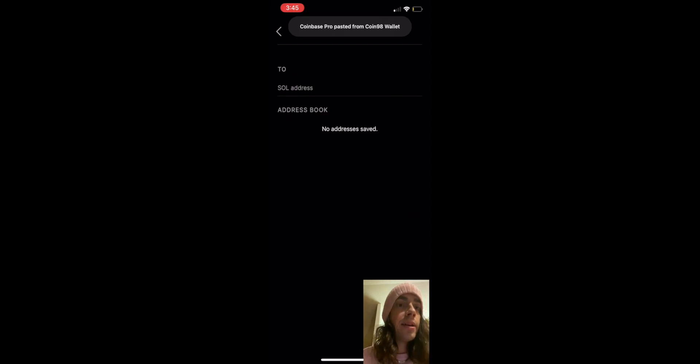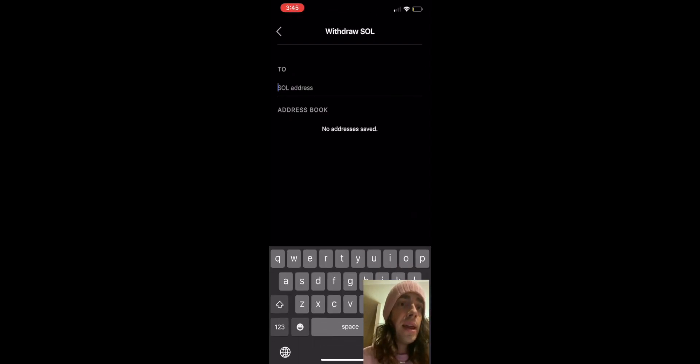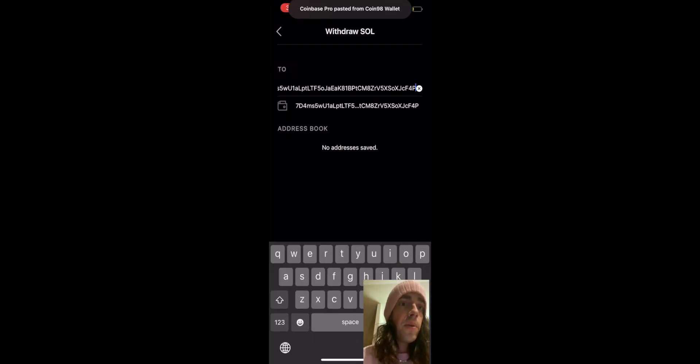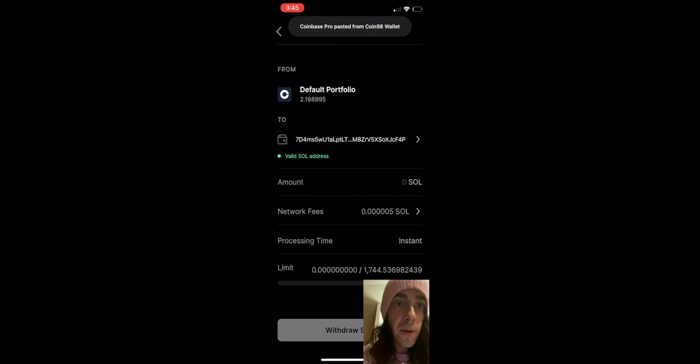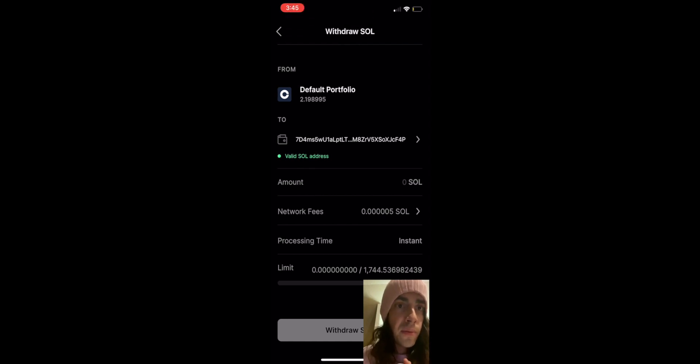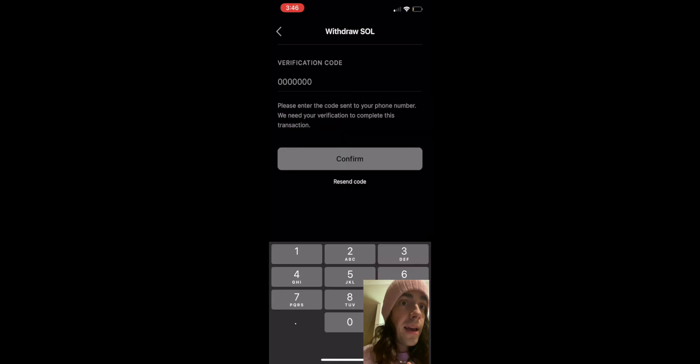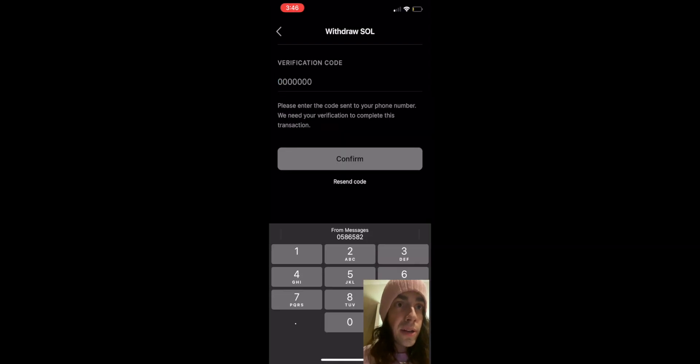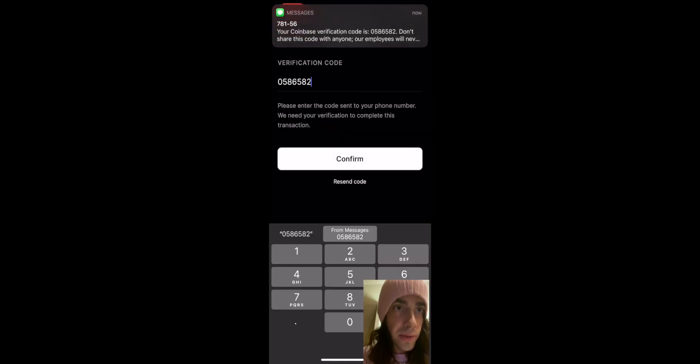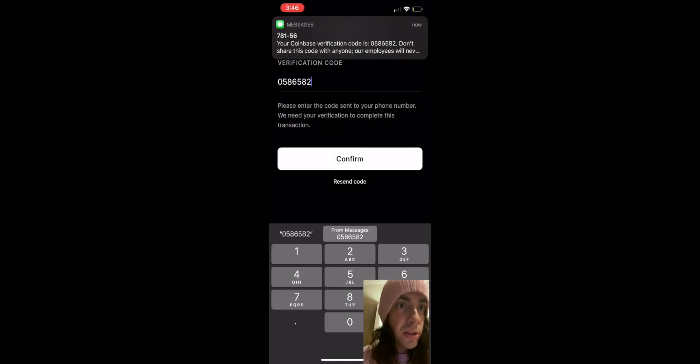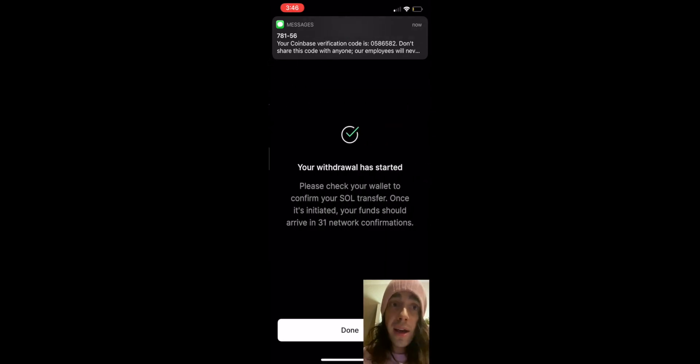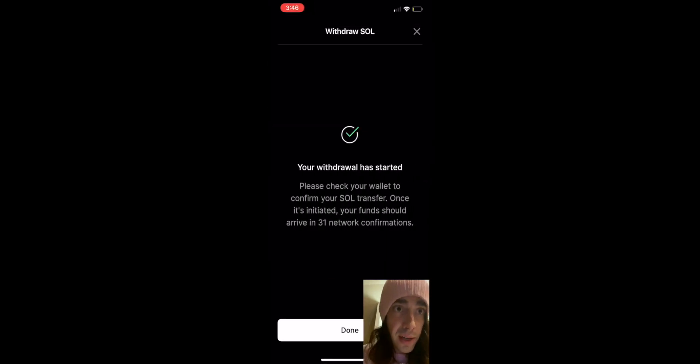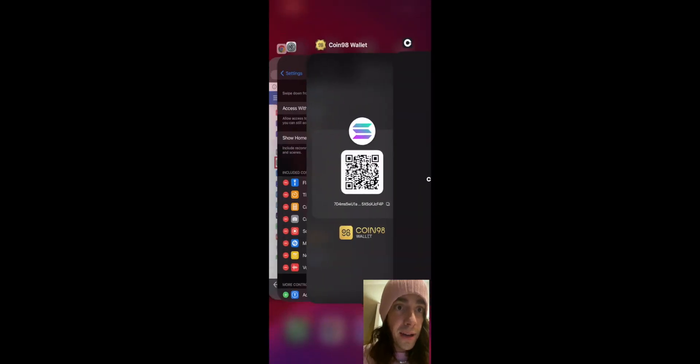And once that's pasted you can go back, put in the amount. And I'm gonna put in the minimum because I just did this a bunch. And I'm not a financial advisor so do your own research. And we are gonna confirm this with our verification code and then we can go back to our Coin98 wallet. And from here it gets exciting.